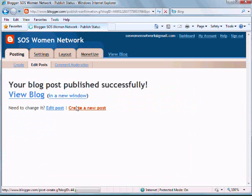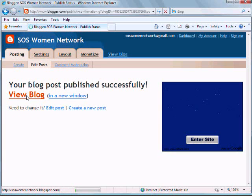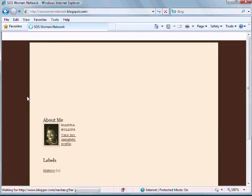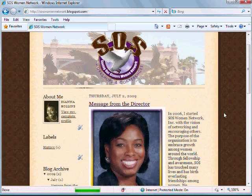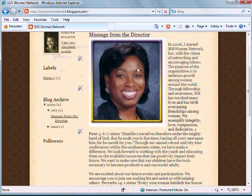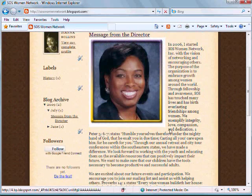To view the post, just click on View Blog. And now your blog will show your image.